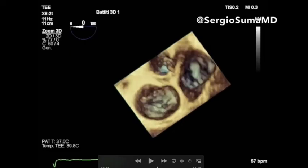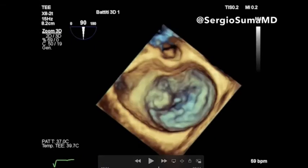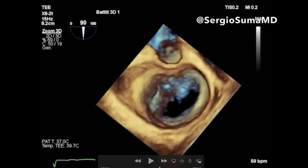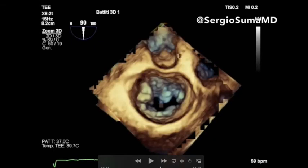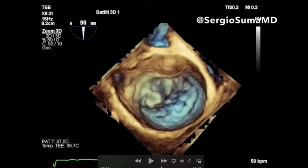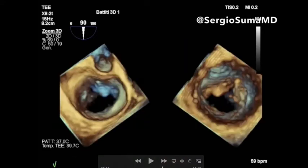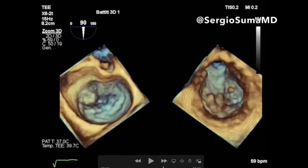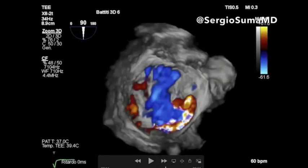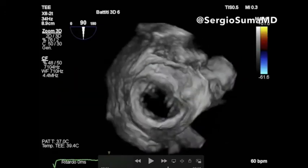As we can see at the 3D surgical view, there is a prolapse in the lateral commissural part of the valve, close to the left appendage, with an eccentric horizontal jet.